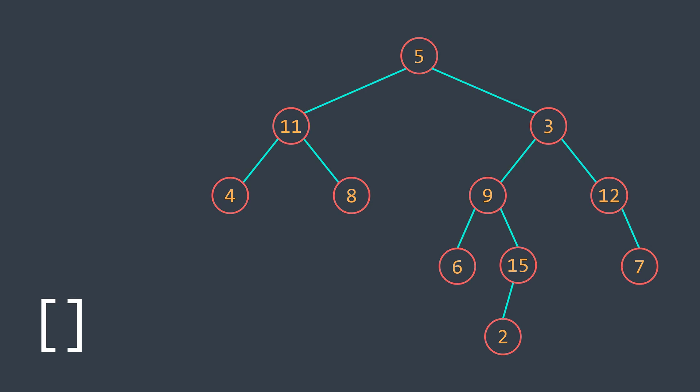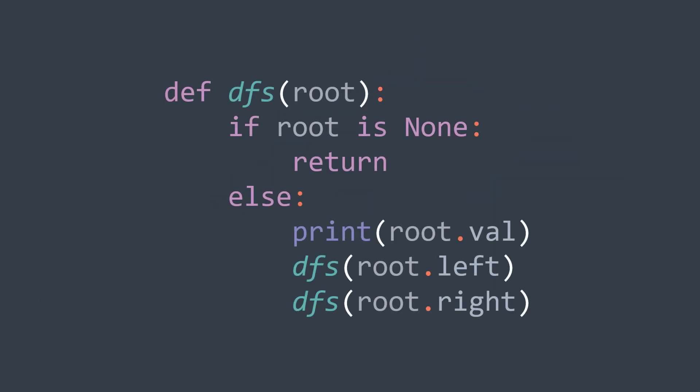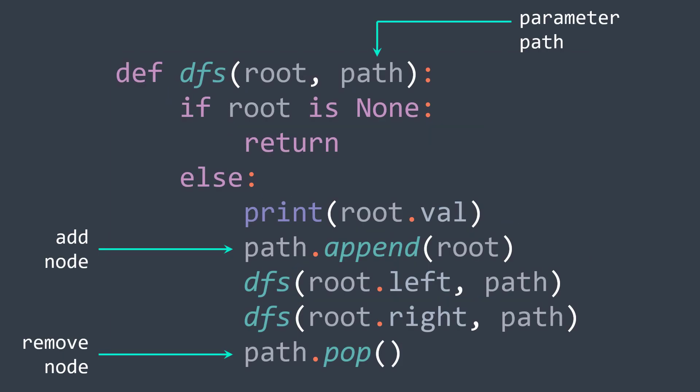In code, we take the DFS function where we process the actual node, then we call again on both subtrees. But when keeping track of the path, we need another parameter path. We add the node at the beginning of the recursive case, and we remove it before backtracking.